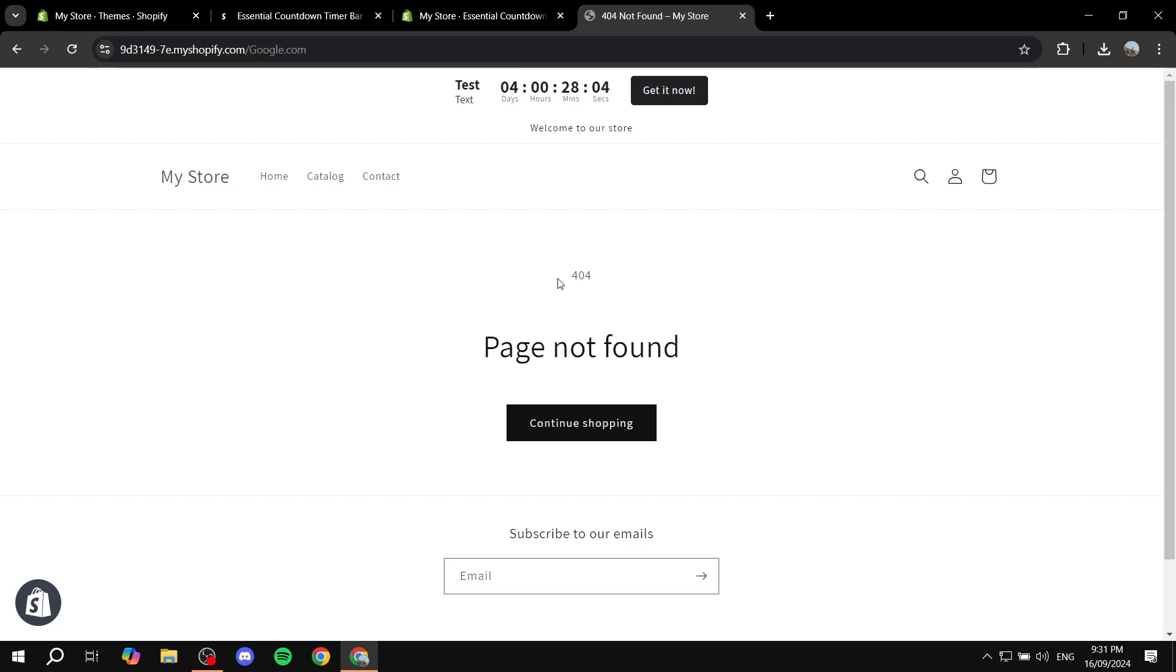So this is pretty much how to add your countdown timer to your announcement bar in your Shopify store. Hopefully you found this video to be helpful and thanks for watching.